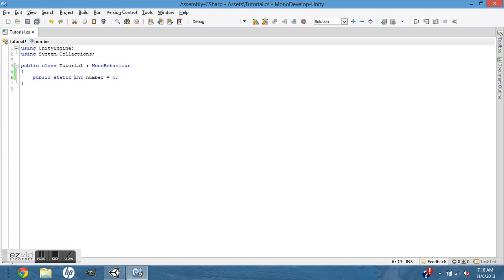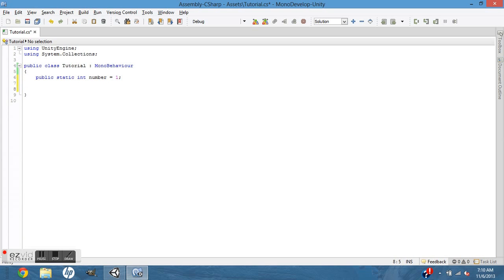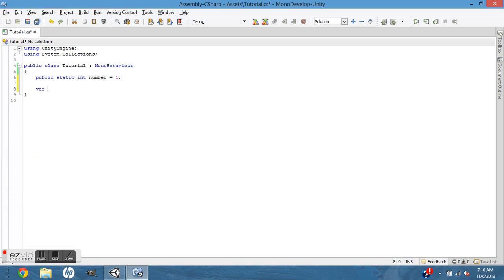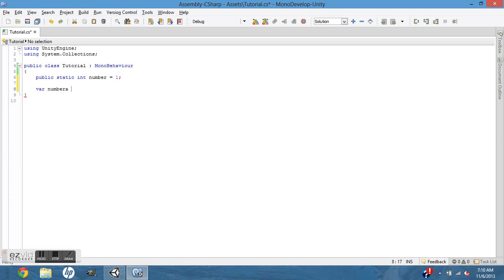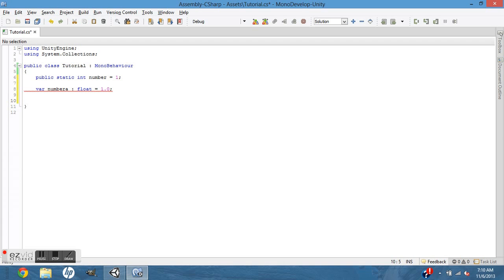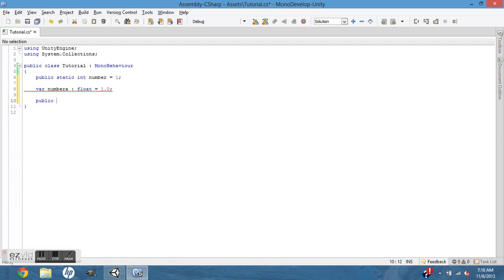So it'd be public static int number = 1. Float would be like number, whatever type, float 1.0. In C# it's public float.